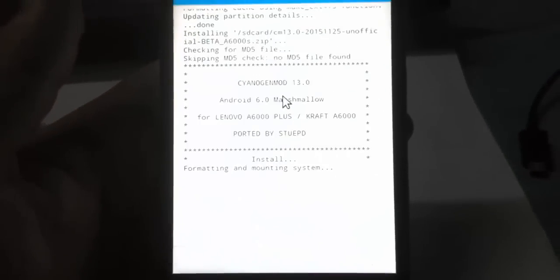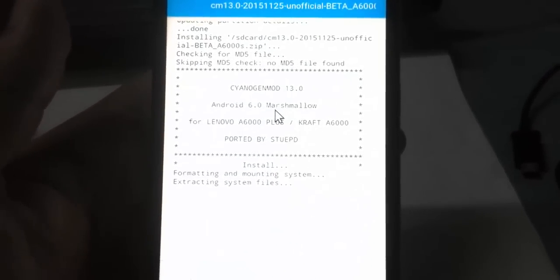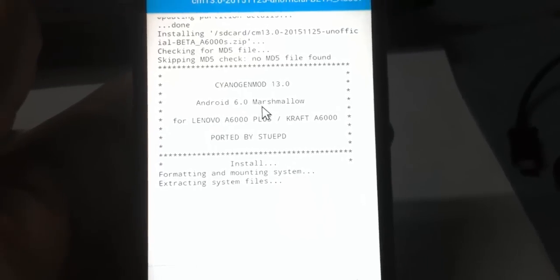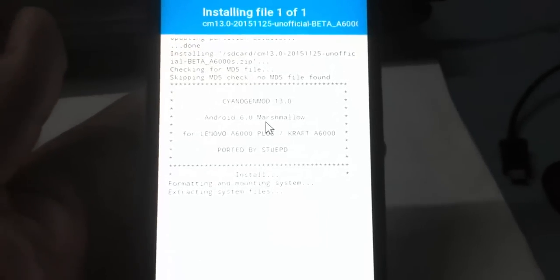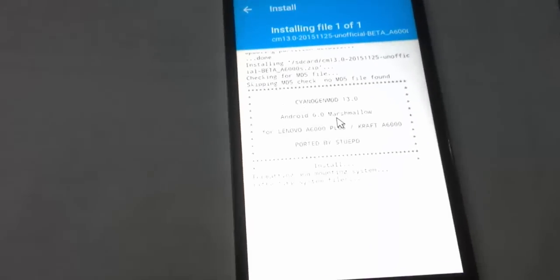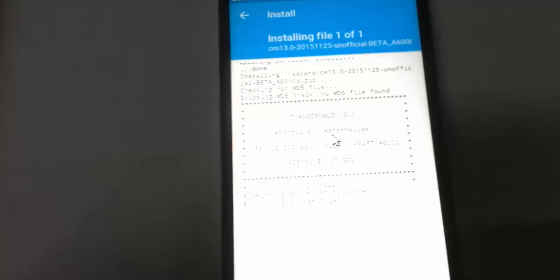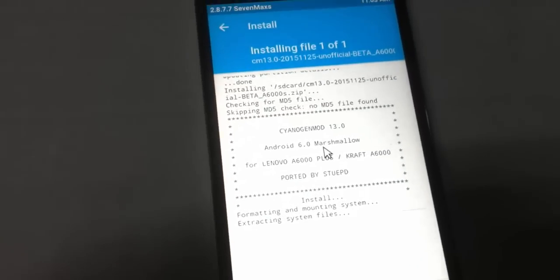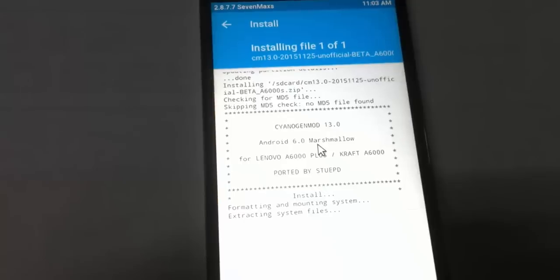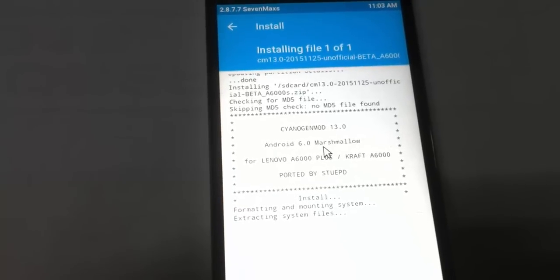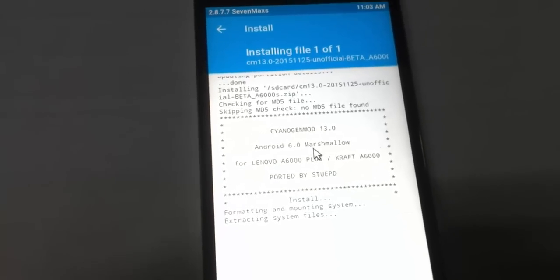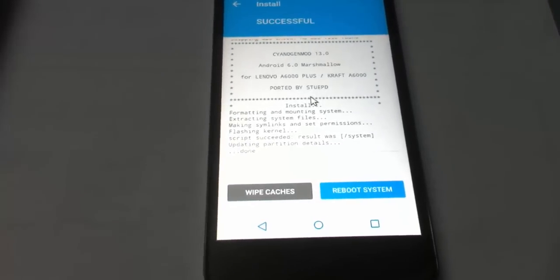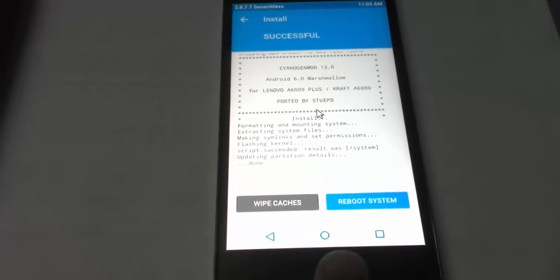It will install CyanogenMod 13, which is completely based on CyanogenMod. It only supports A6000 Plus alone, so it won't work with other devices. Please use only for Lenovo A6000 Plus. Now it's showing installation in progress—flashing the kernel.